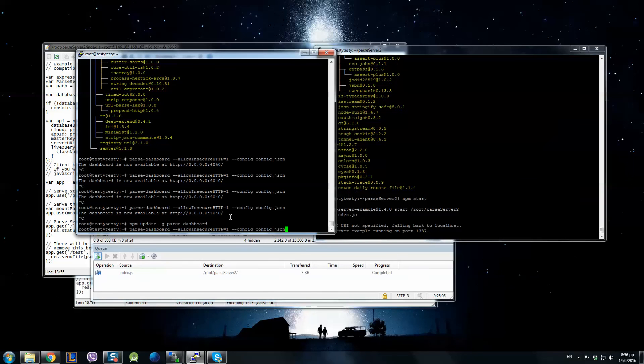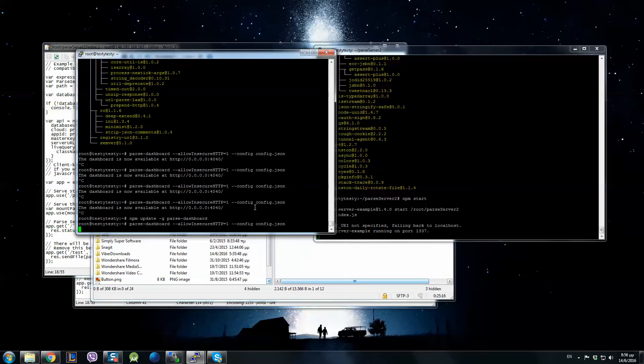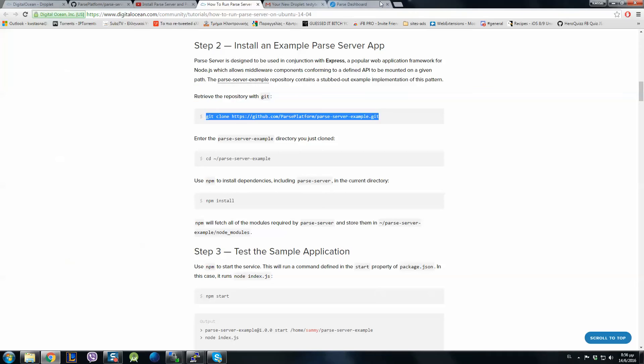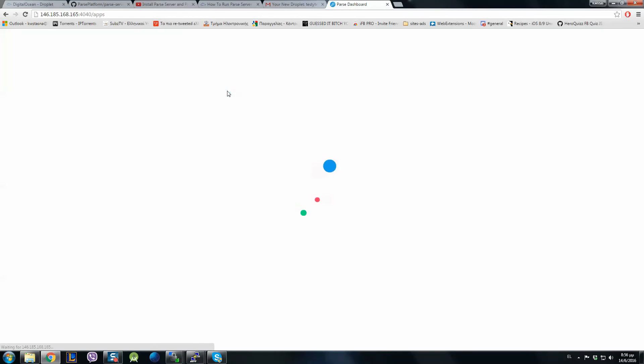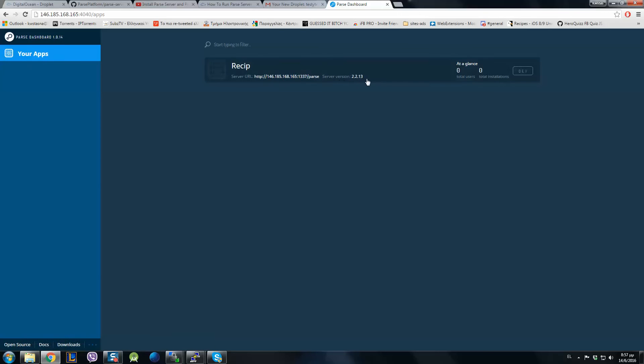And in Parse Dashboard as we've said before, parse-dashboard --allowInsecureHTTP=1 --config config.json we've done Parse Dashboard. And here is the working server with the latest Parse Dashboard version and the latest Parse Server version.